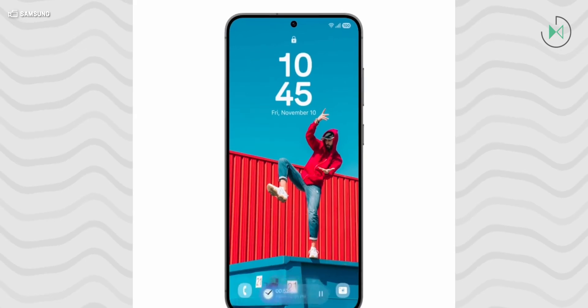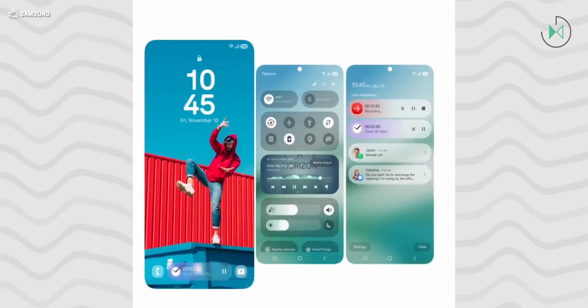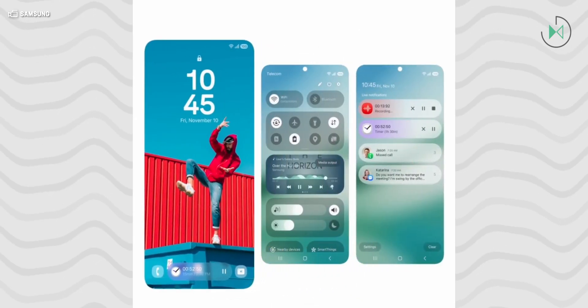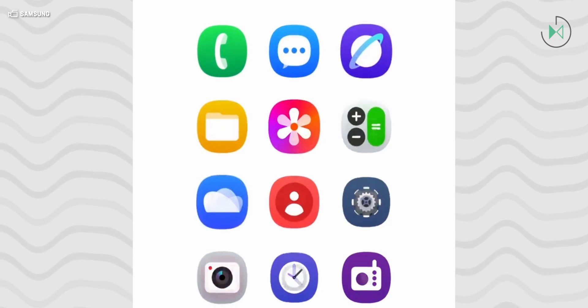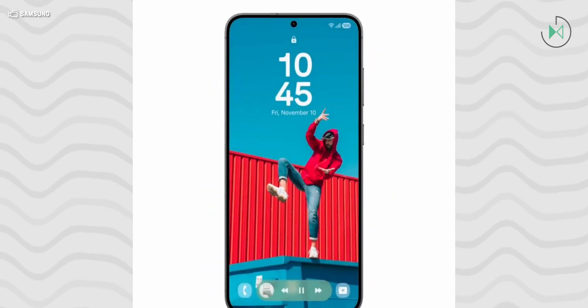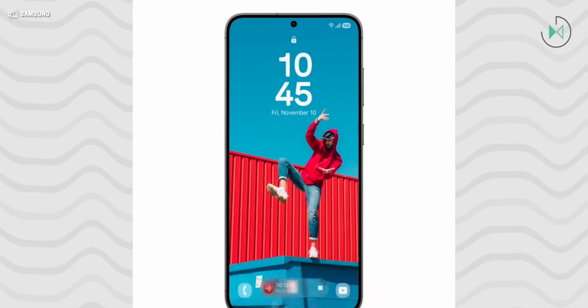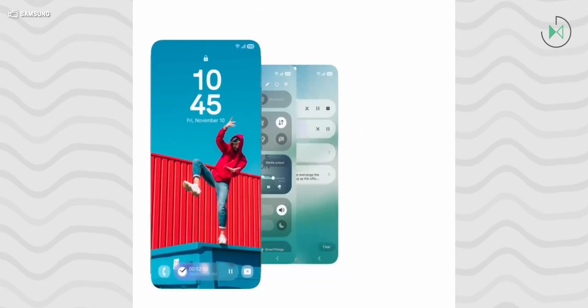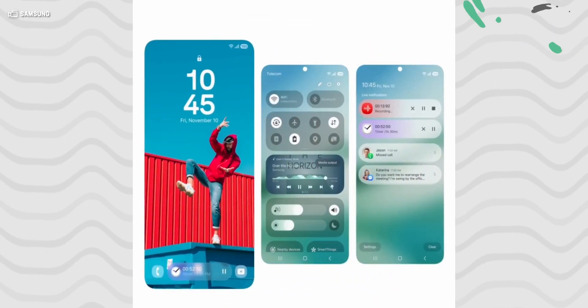Then there's another transition to the lock screen, which seems to look very similar to what we've seen today. It looks like Samsung will not be joining the trend that Apple imposed — having magazine styles and different covers for the lock screen — that most Chinese manufacturers have followed.